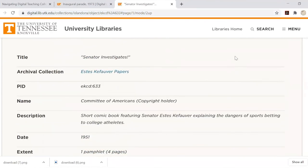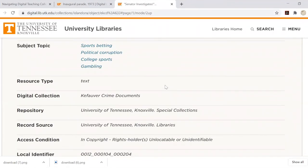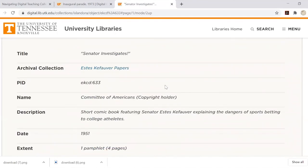There doesn't appear to be a clear creator, and we're given two different collection names. For the purposes of MLA, a publisher or copyright holder cannot stand in in place of a creator unless there is a label saying photographer, author, illustrator, creator, etc. The creator is considered anonymous, and that element is left off the citation.